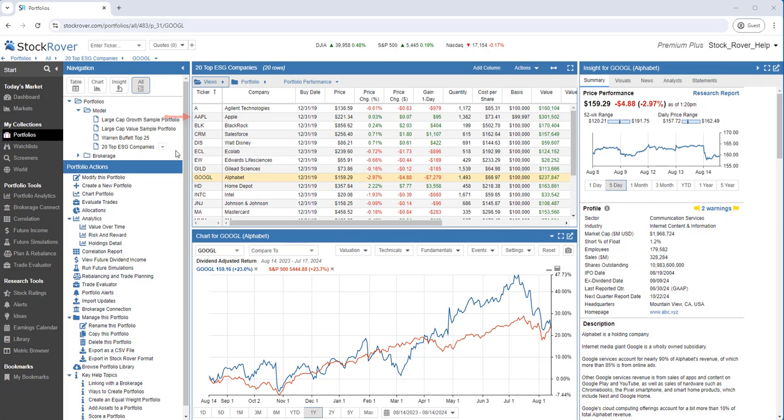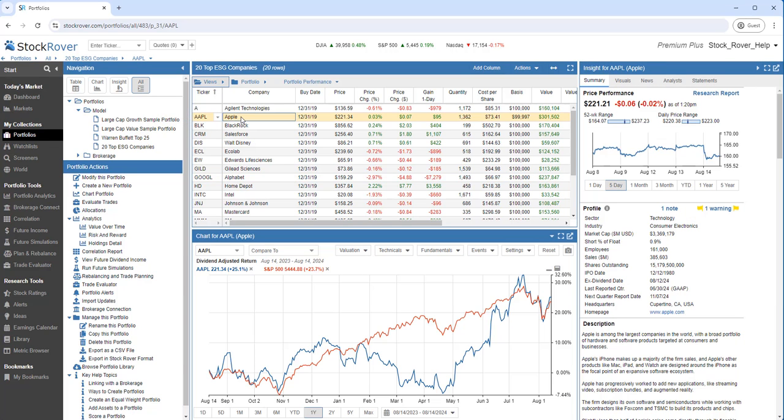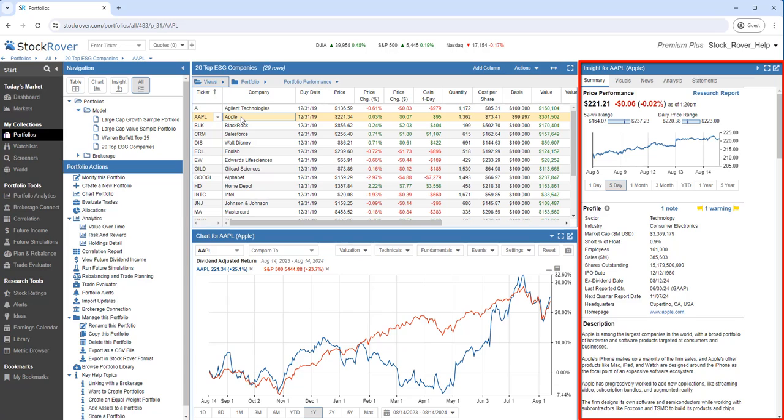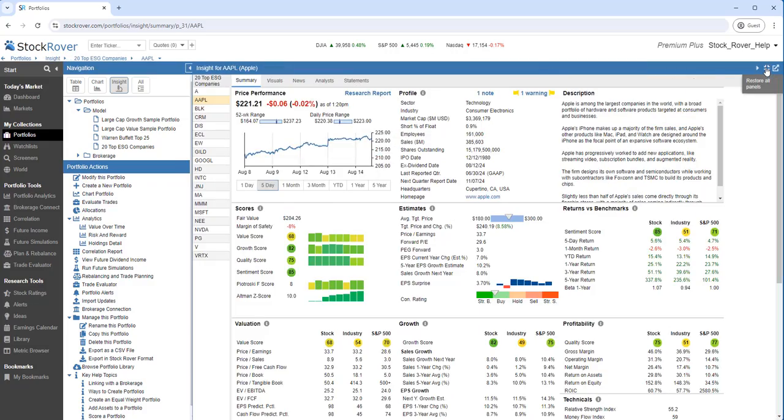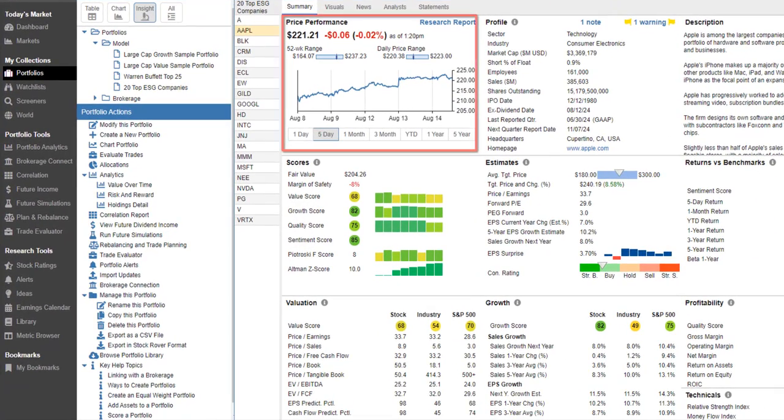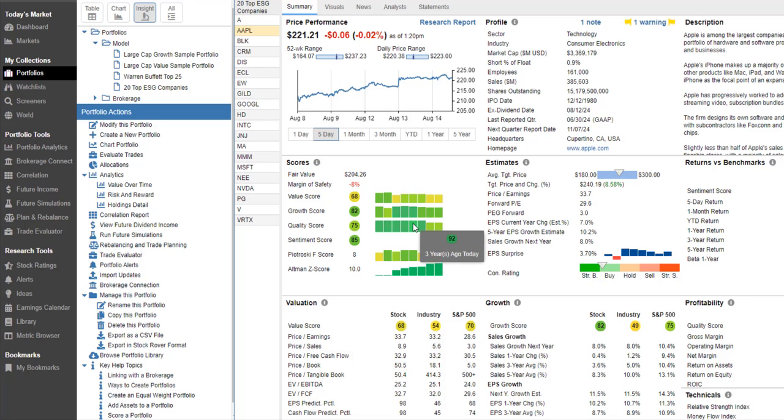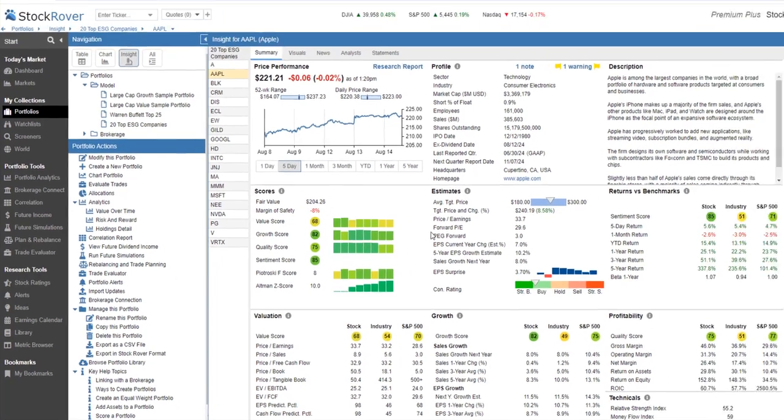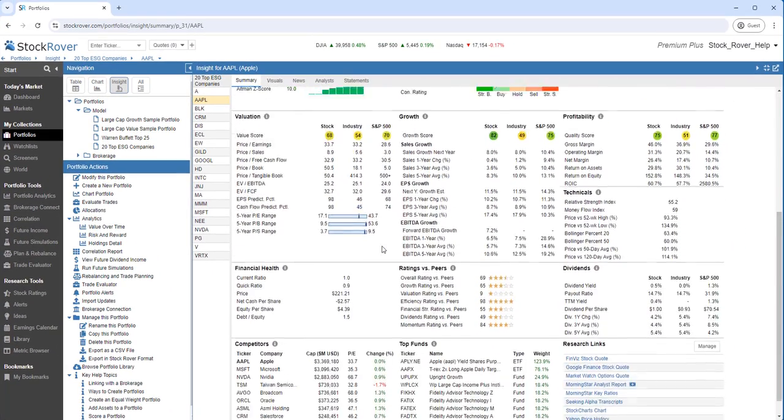Let's select Apple and see what happens to that Insight panel on the far right. Notice the Insight panel is now populated with all kinds of analytics, insights if you will, that are specific to Apple. We'll maximize the panel. We see Price Performance, Fair Value, and Margin of Safety. We also see Stock Rover's proprietary scoring. And much more.